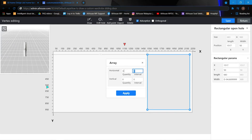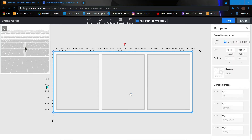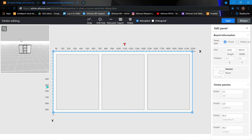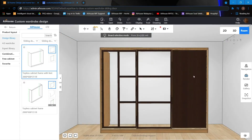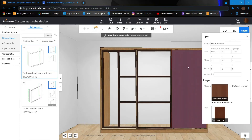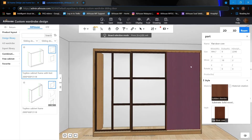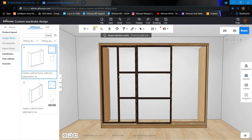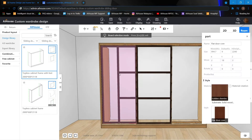Once it's done, click onto the rectangle and array. Same quantity — put three, and the interval I'm going to put negative 50. Three holes are created. We can just delete the extra one.